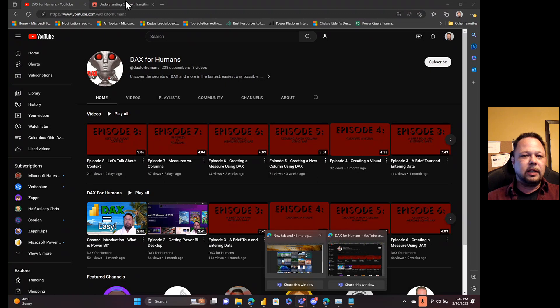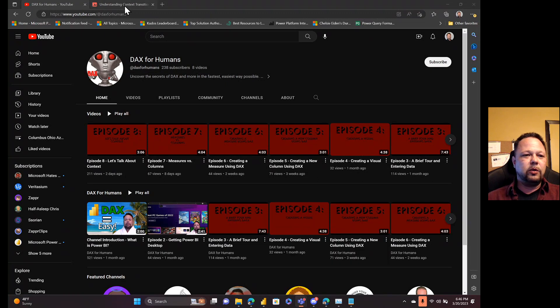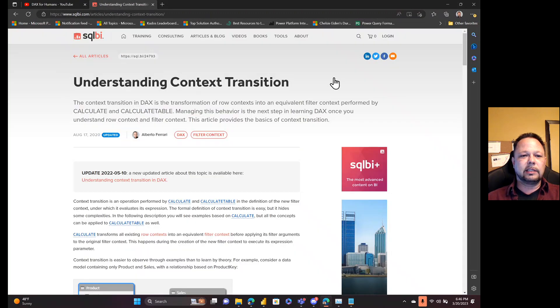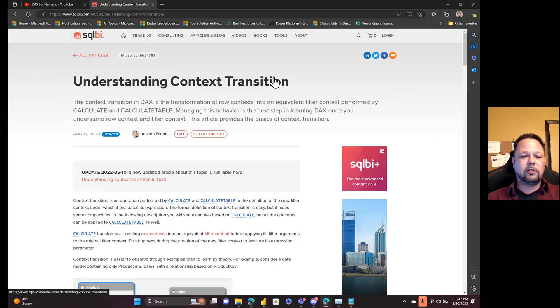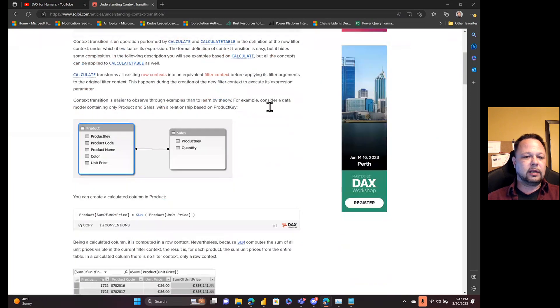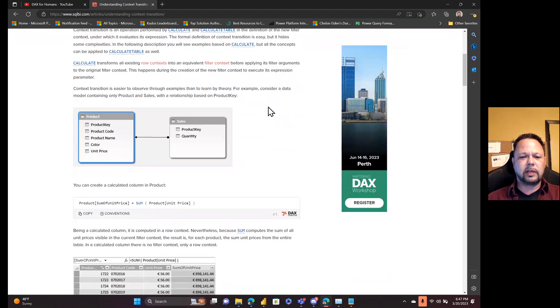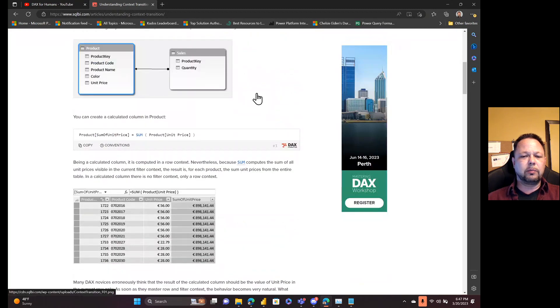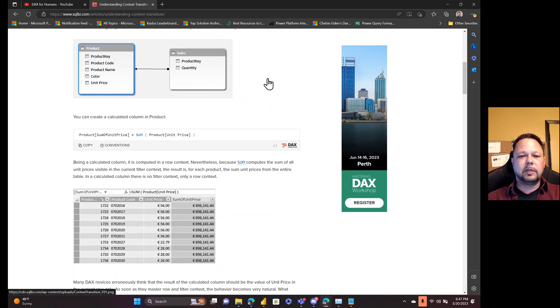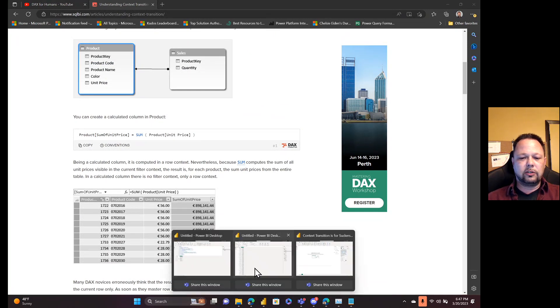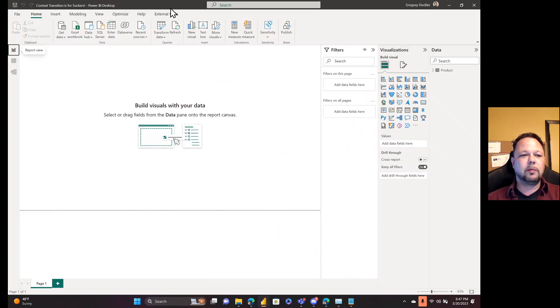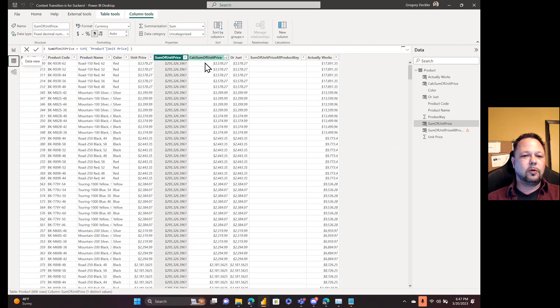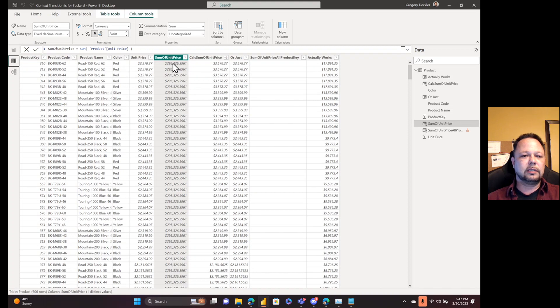So context transition. We're going to be using SQL BI's understanding context transition as the basis. They're using, it's not quite the AdventureWorks database, but I used AdventureWorks to emulate this. I think it's pretty good emulation. And so what I did was I created this context transition is for suckers Power BI desktop. So we basically have product key, product code, product name, color, unit price, and we'll get into the rest of these here in a second.